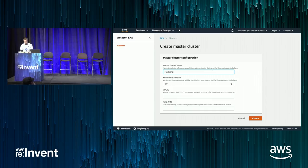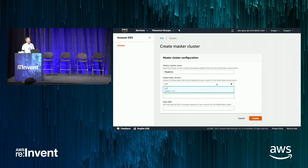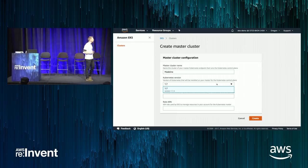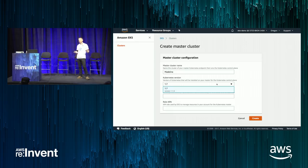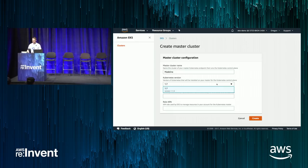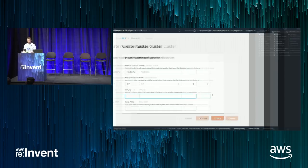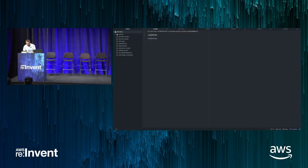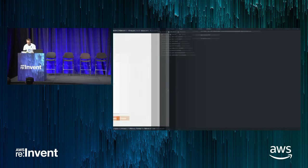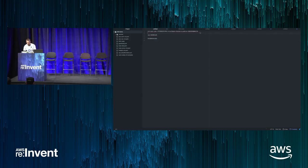Let's create a cluster — I'll name it after my new niece. First, I need to provide some information. We need to choose the Kubernetes version; today we support 1.7. When you provision a cluster, you just tell us what minor version you want and you don't have to worry about the patch version. Then we need a VPC ID and a role ARN.